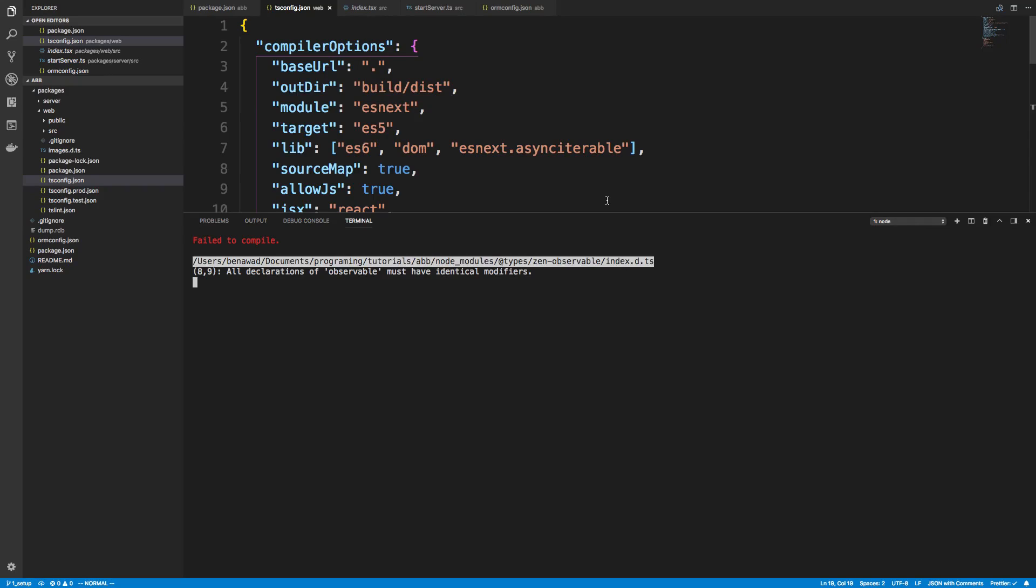Hey guys, so where I left you last, we were getting this error when trying to start the website. So I want to go ahead and fix that, and I'll show you two different ways I know about to fix this type of error.